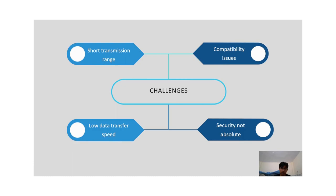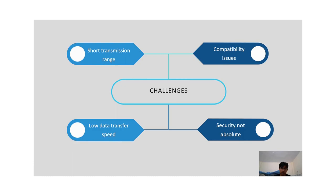The first one is short transmission range. The transmission range of NFC is only about 4 to 10 cm, so you need to bring two devices close together to transmit data.